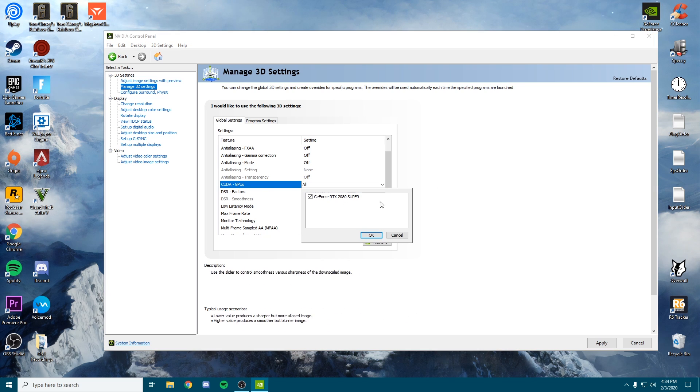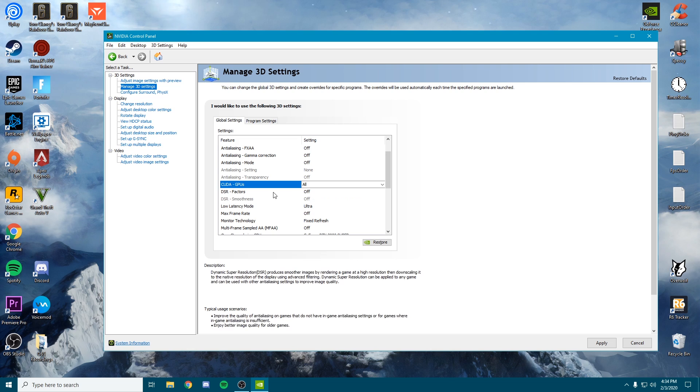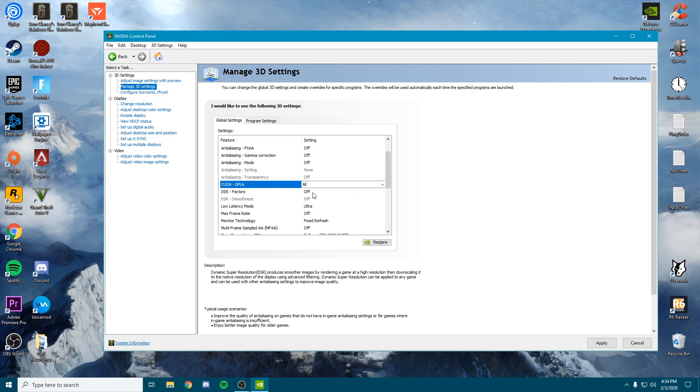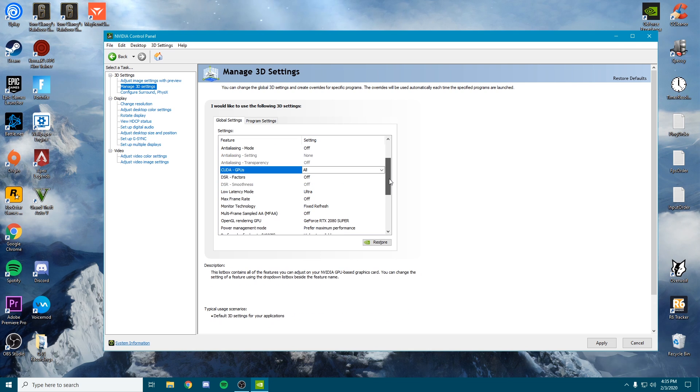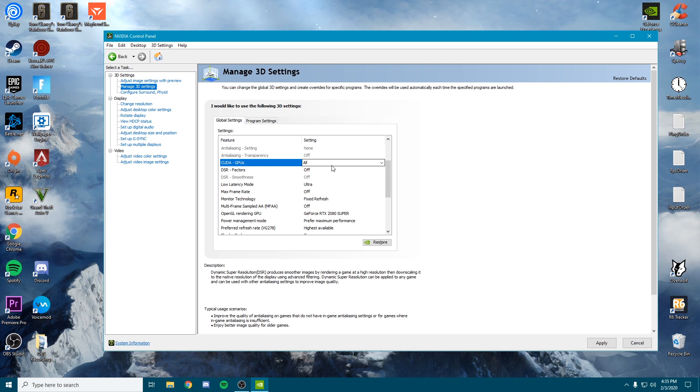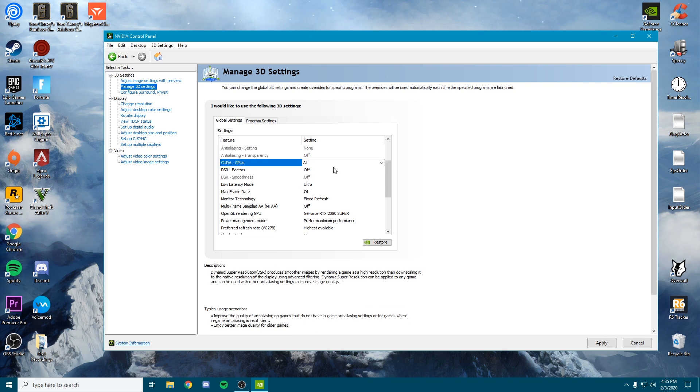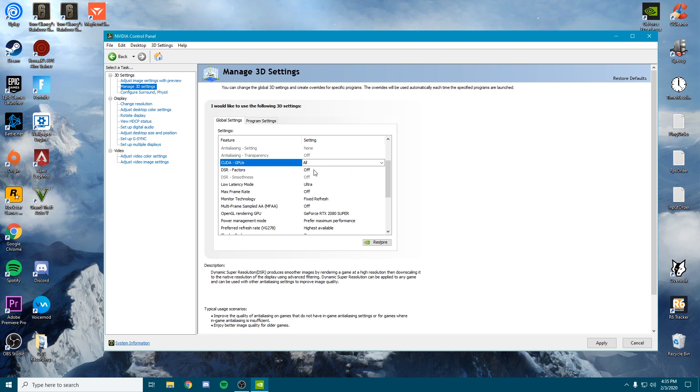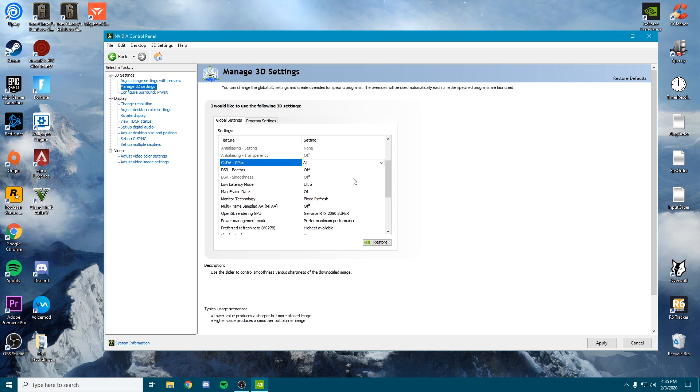CUDA GPUs—make sure this is turned to all. For DSR factors, this is actually going to be a way for you to be running at a higher resolution than your monitor displays. If you're a competitive gamer looking for all that FPS, I recommend turning this off. Unless you're looking for that higher resolution, then I recommend putting this on at whatever detail level you'd like.